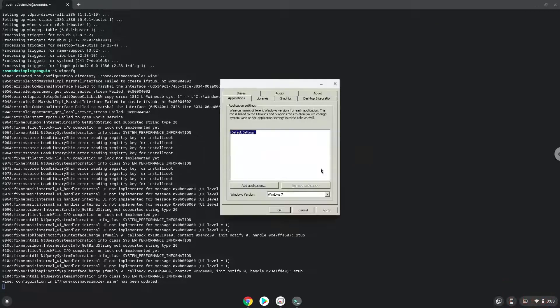Now we will continue to the next step, and that is to install RPG Maker. We will download it with the next command.